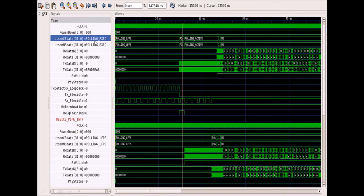These are a few host and device standard pipe interface signals. Here we can see the link state transitions from polling to U0. Similarly, the device state transition can also be seen.